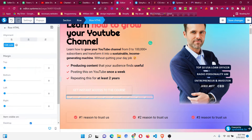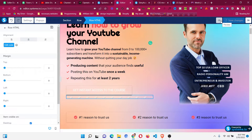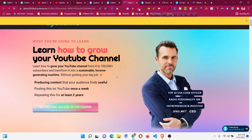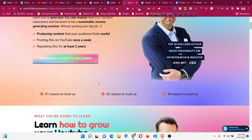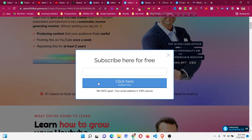One issue is that you cannot see the reflection in the editor, so click Save Changes and then click Live Preview to see the result.